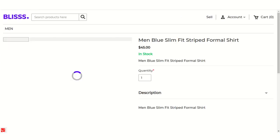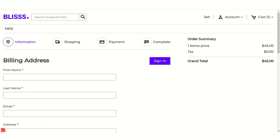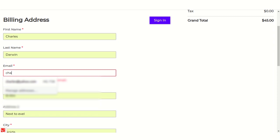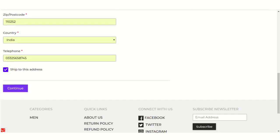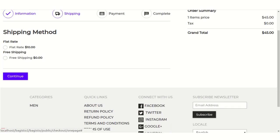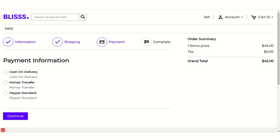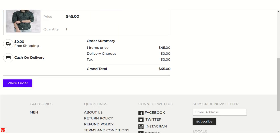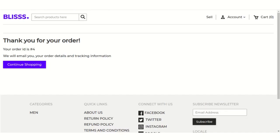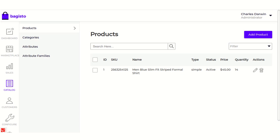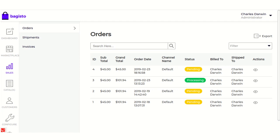Let's go and buy this item. Everything looks good, so let's continue. Here we have the shipping methods — you can choose whichever you want. For payment information, you can choose cash on delivery, money transfer, or PayPal. At last you will get the summary of your order, so let's place the order. The order has been successfully placed and we have got order ID number four. Let's go back to the admin dashboard and go to Sales. Here we can see order number four for 45 US dollars which we just processed.